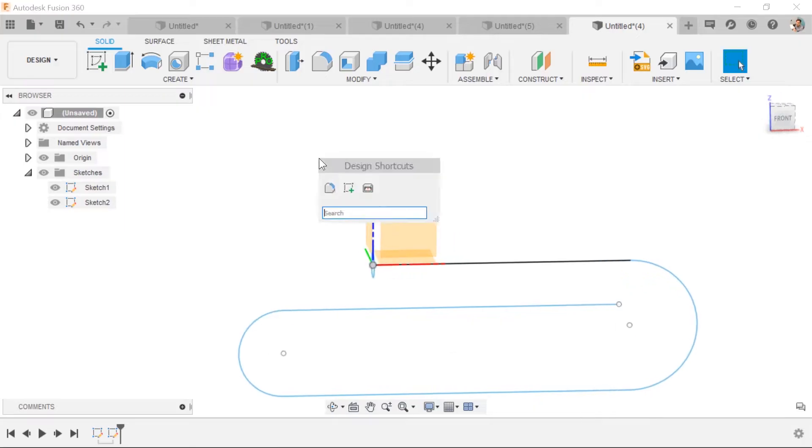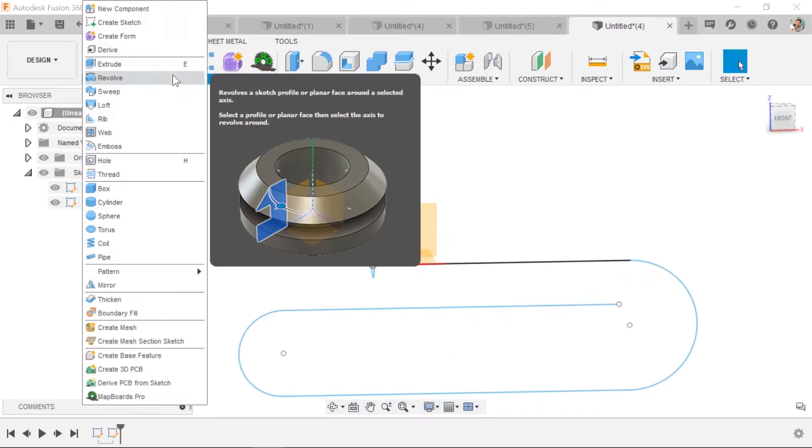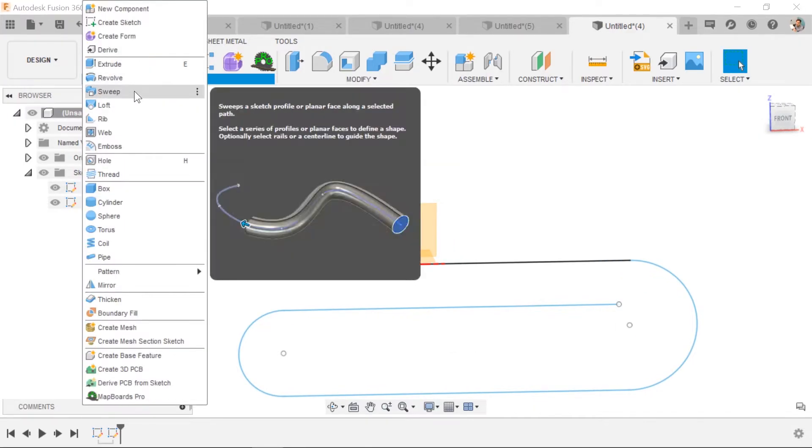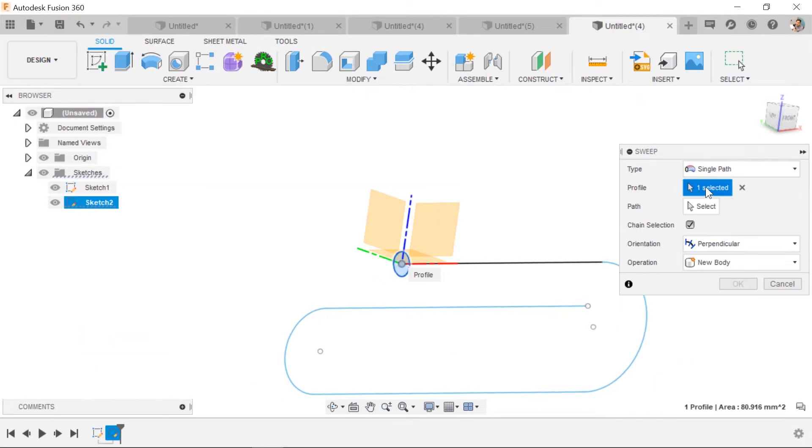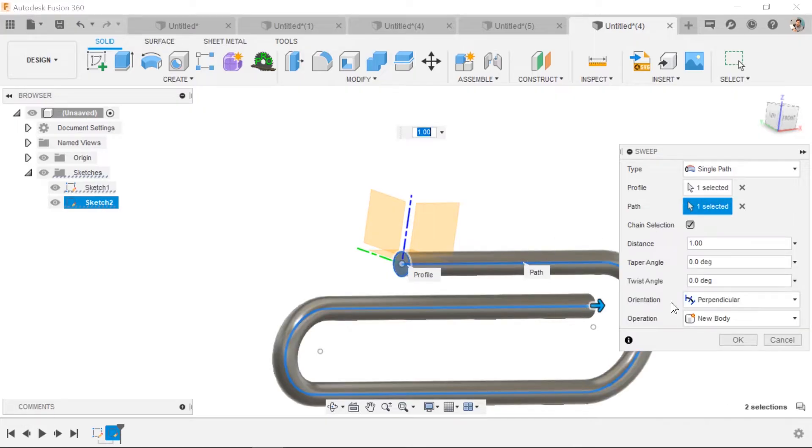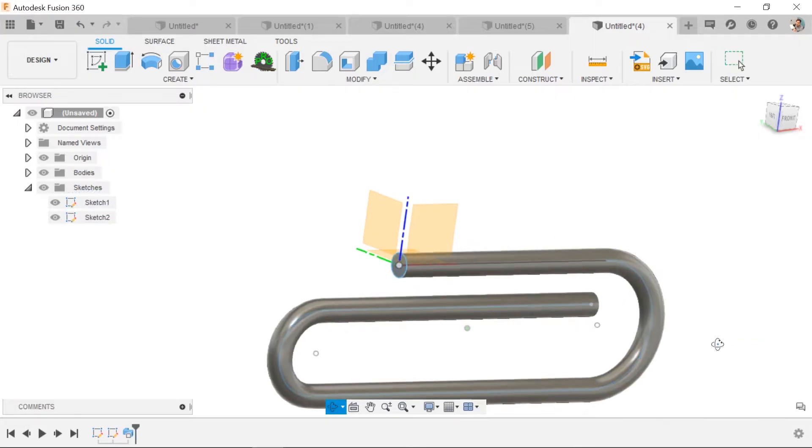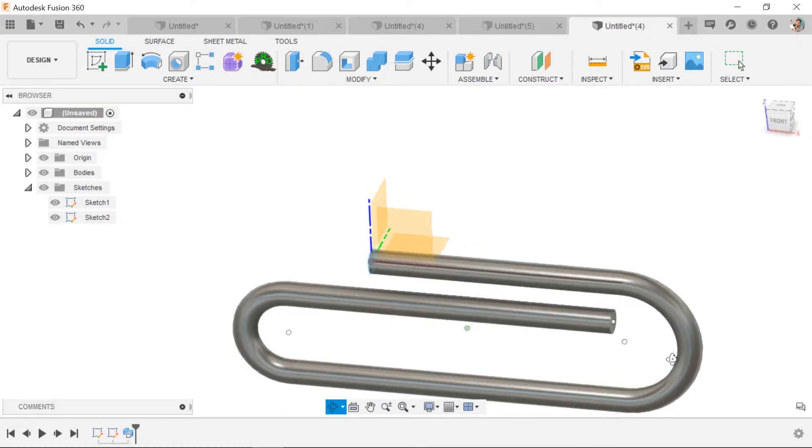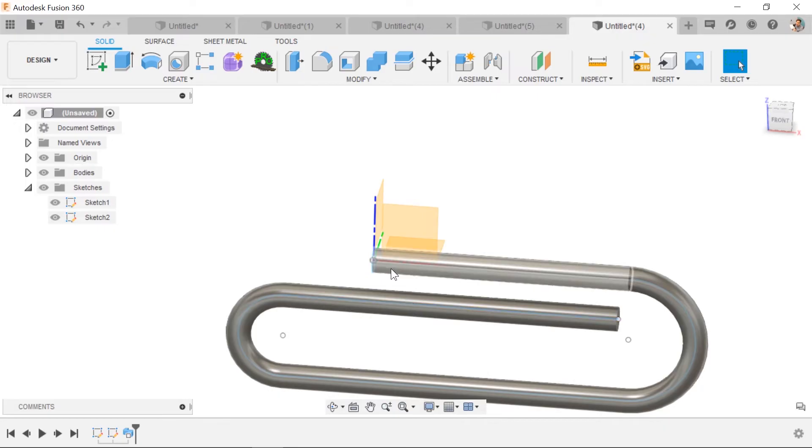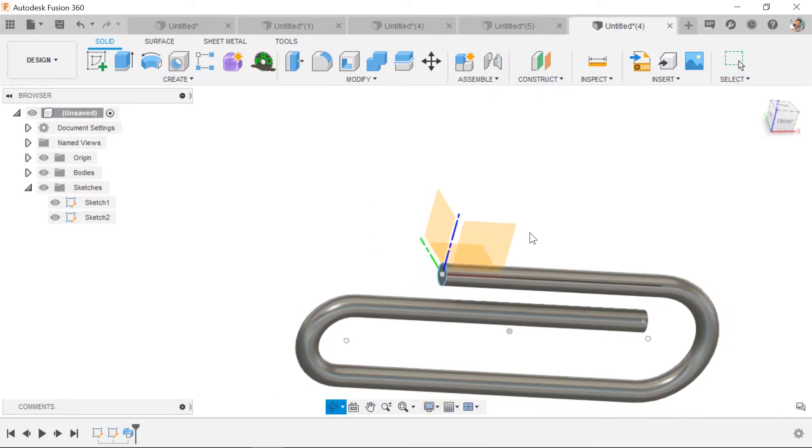Look at how it should make sense to you that this circle is going to get pulled along this path. So now if we do a sweep, it's under the create command and I select profile. The next thing is the path and there you go. And it's a great practice that your profile be sitting on your path.